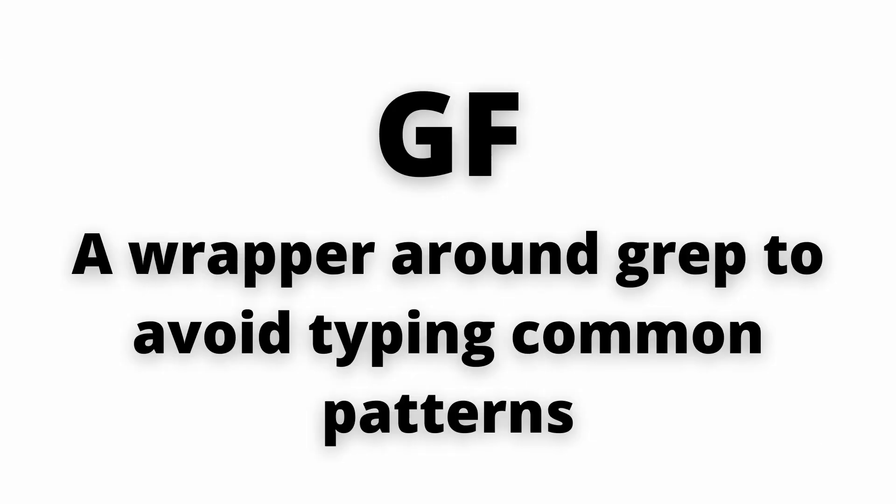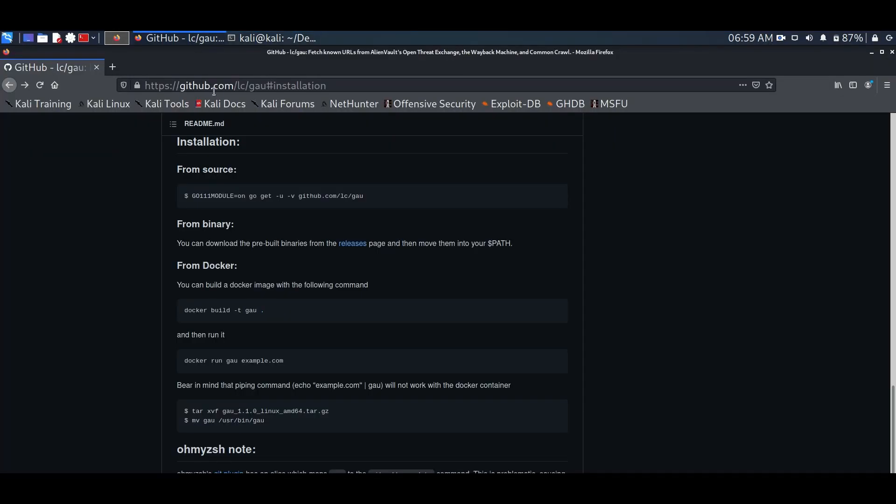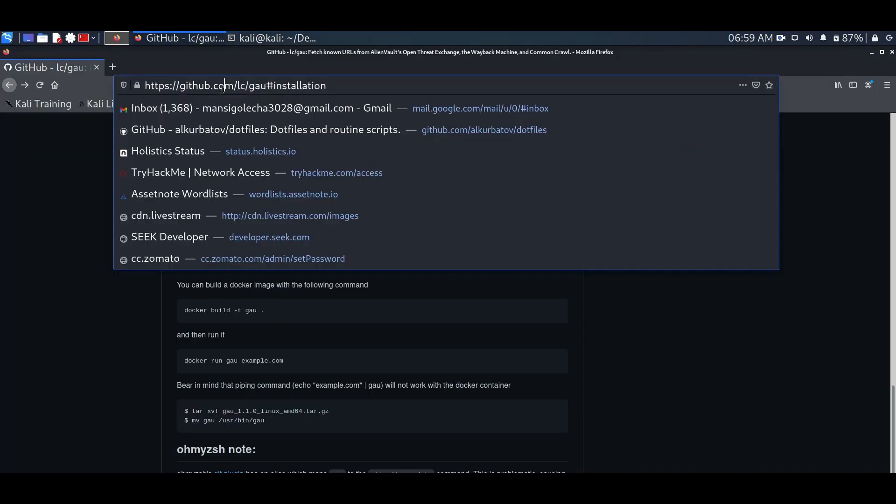Next, we have a GF tool, a wrapper around grep to avoid typing common patterns. As you know how we use grep tool to enumerate JS files, just like that we can also find other URLs for possible XSS attack and many more. But we can't always type the big grep command with the patterns. For that we have a GF tool which makes it easy. So, let's see how it works.